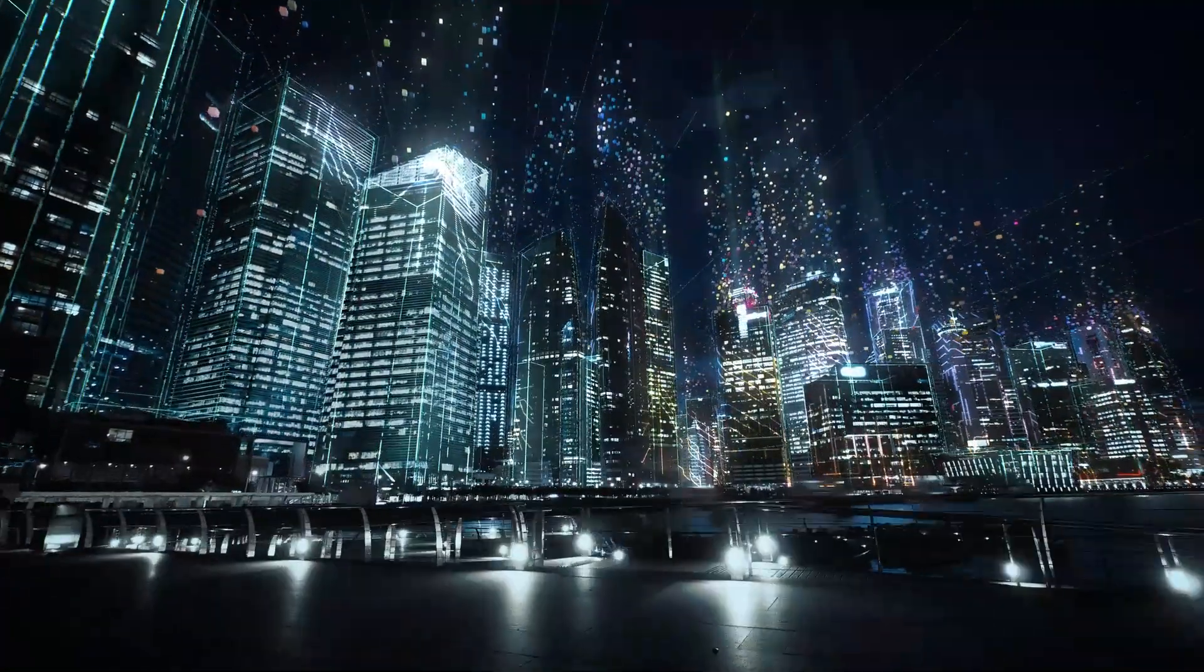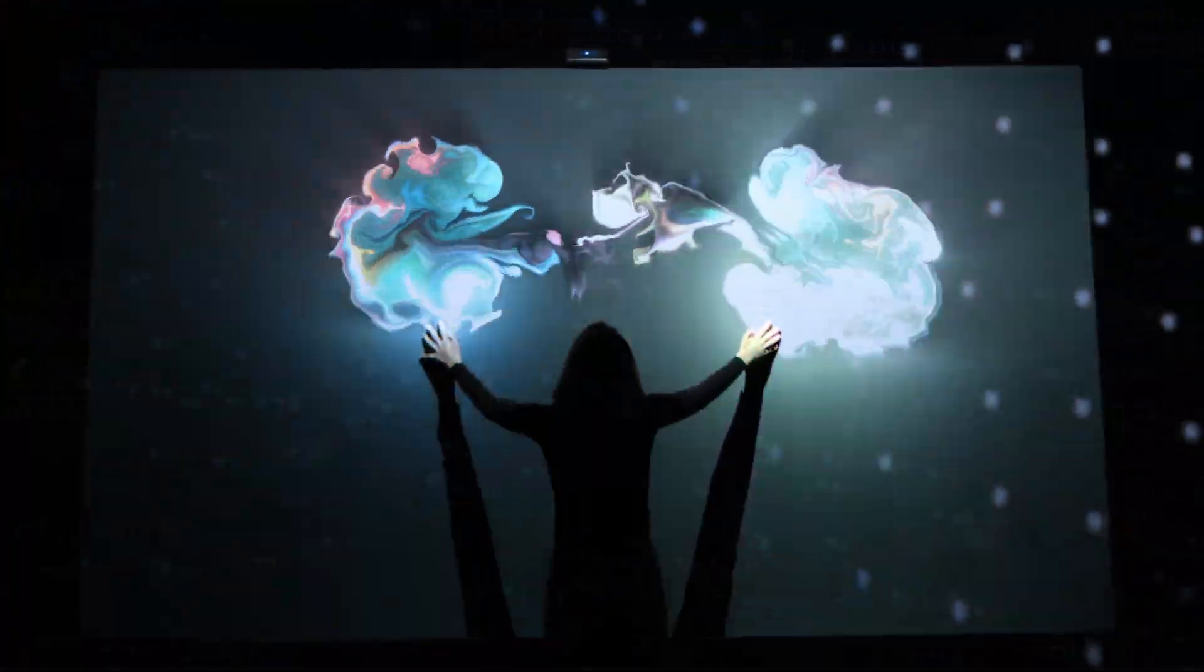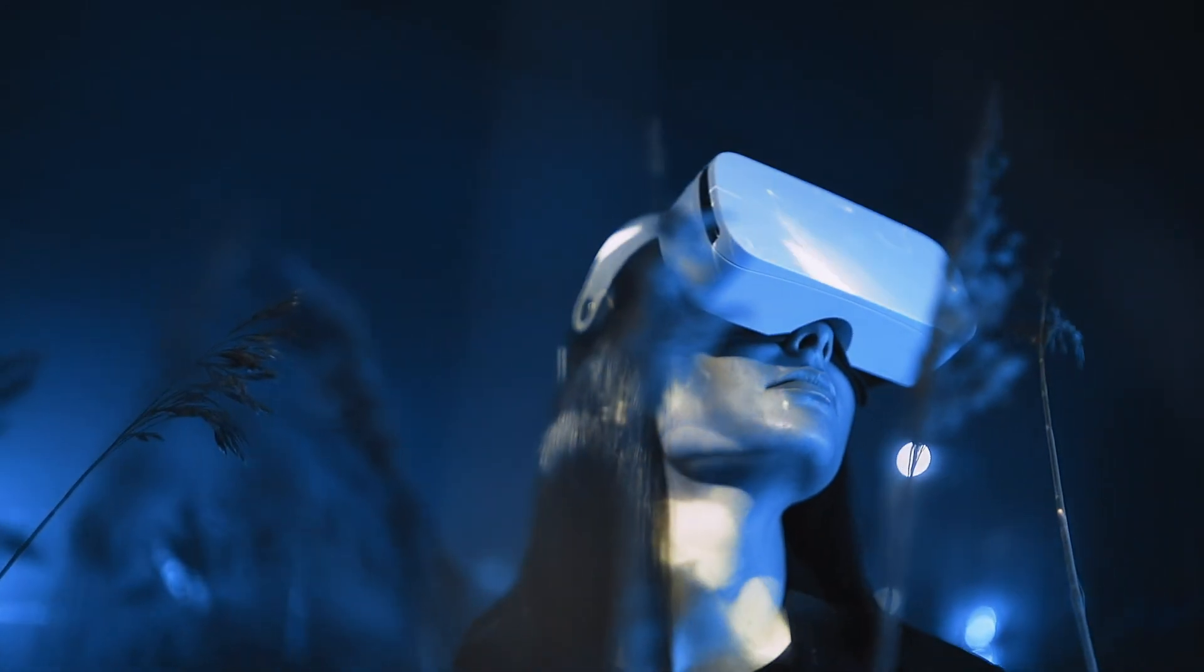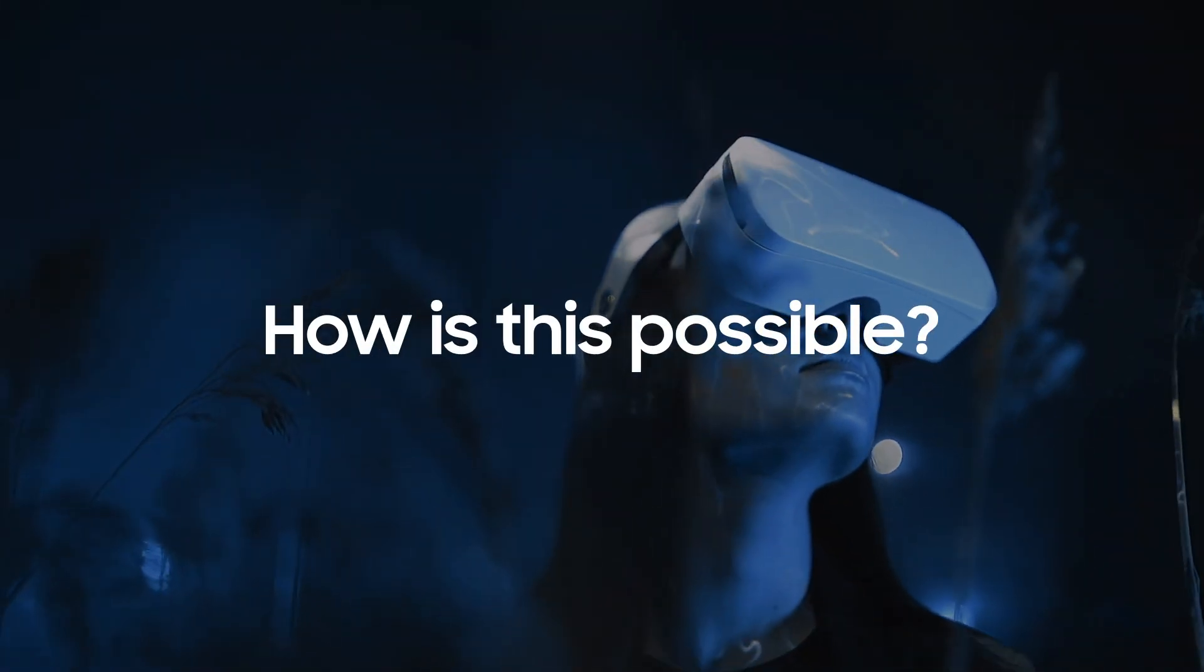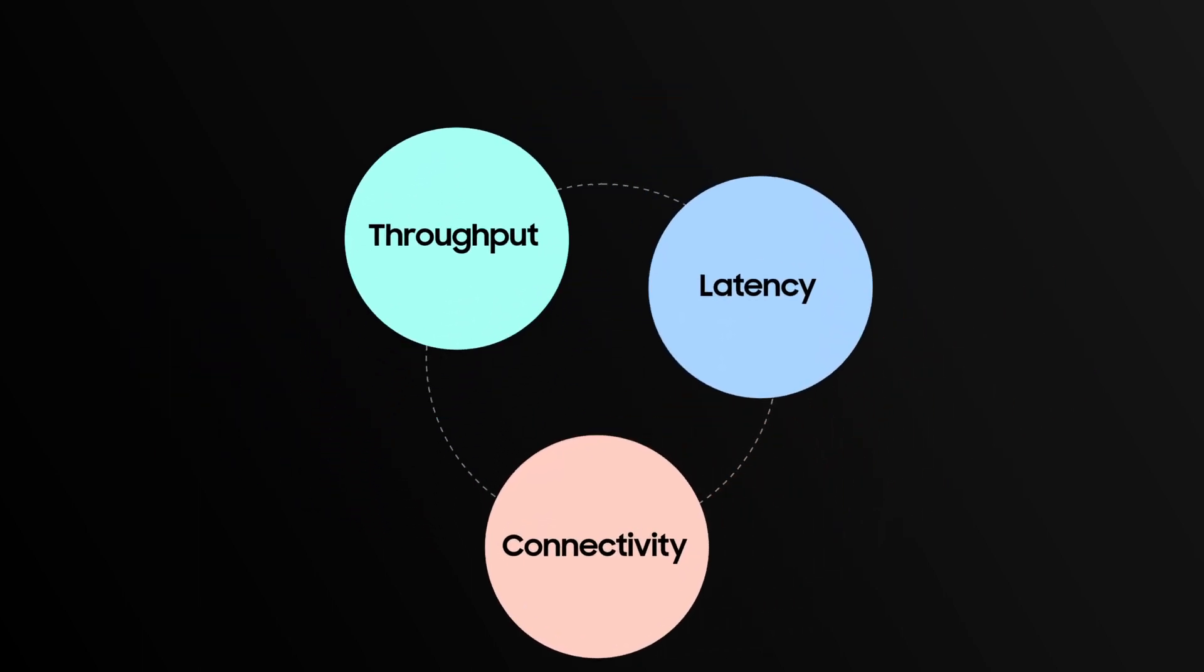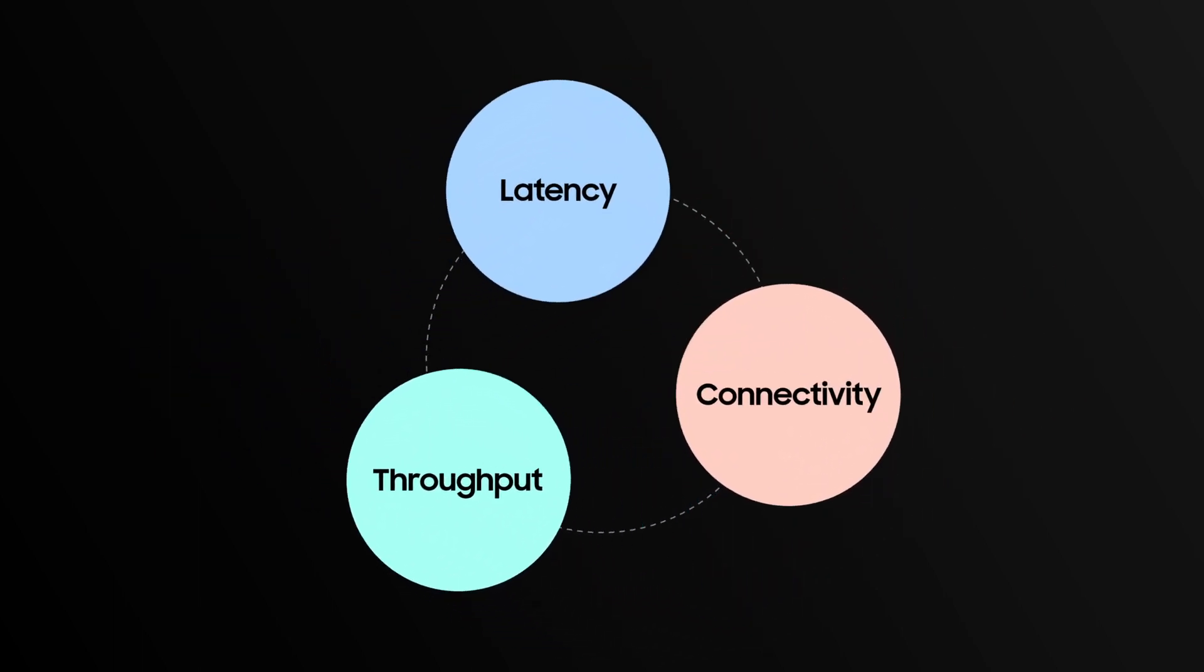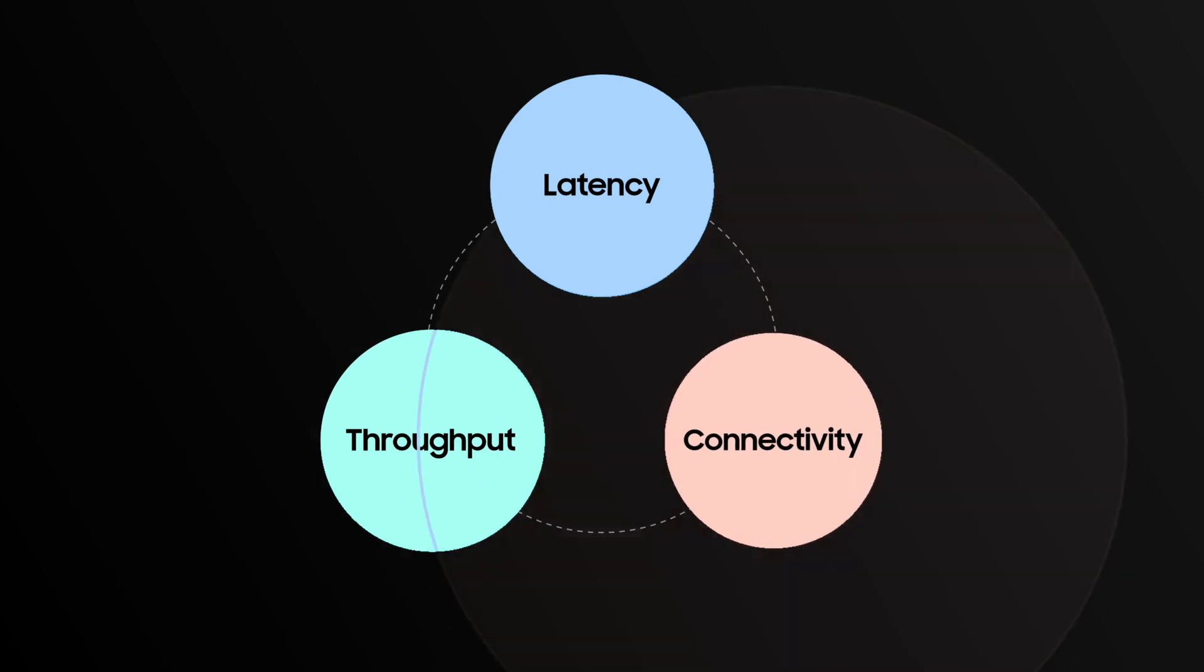By now many of us have heard that 5G is delivering new services as well as another level of user experience. How is this possible? There are three critical areas where 5G can elevate performance in mobile communications: throughput, connectivity, and latency.